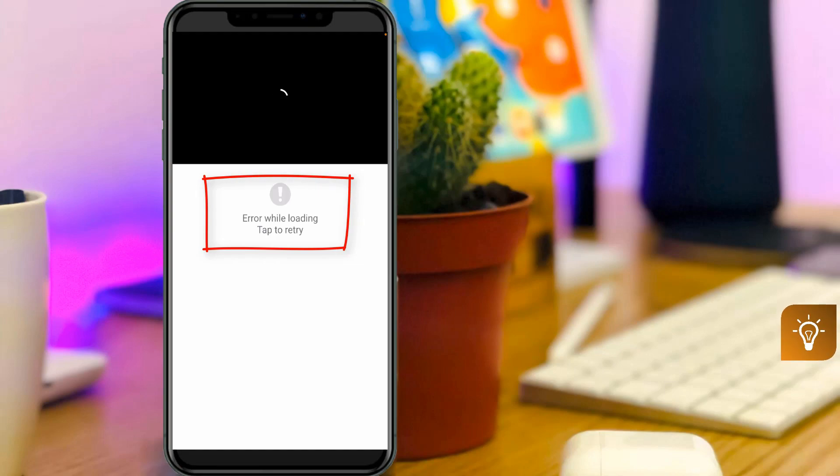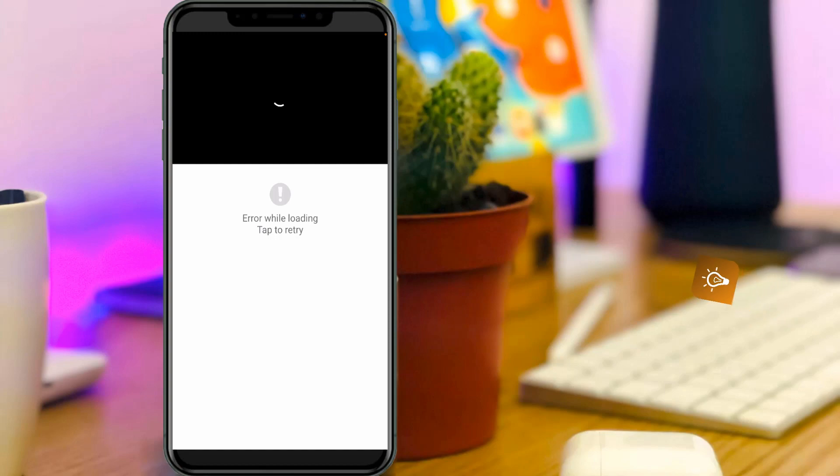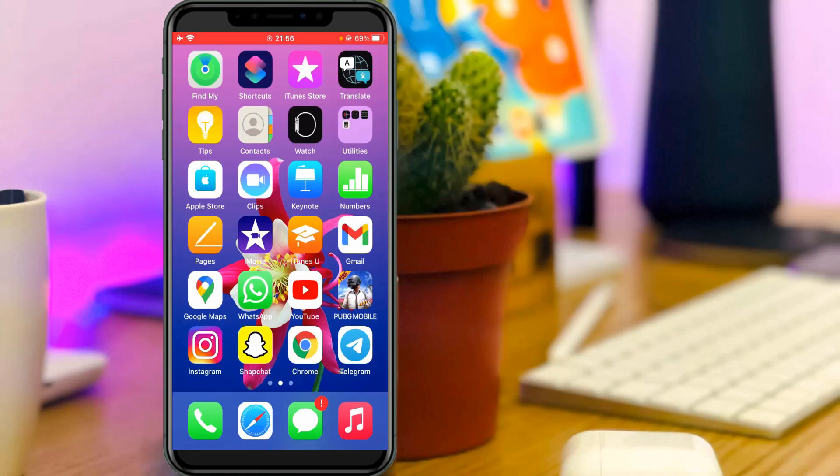This error mostly occurs because the date and time are set wrong, or due to network problems. So anyway, how to fix it?